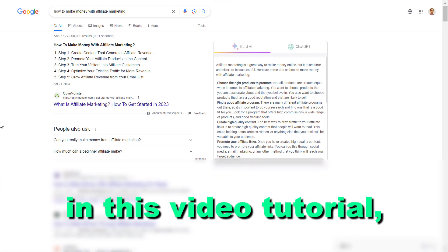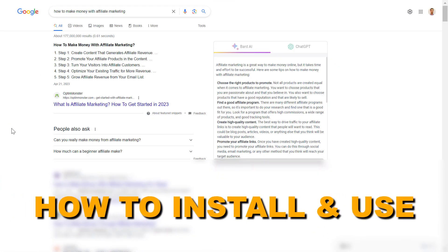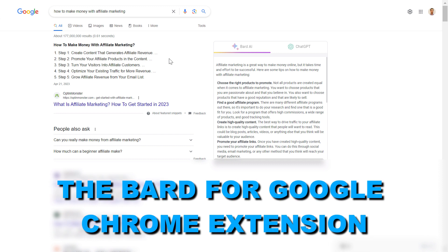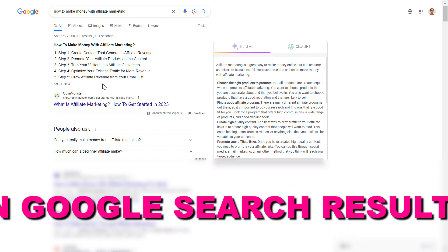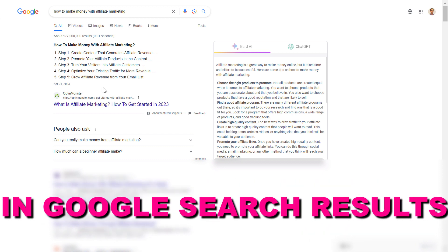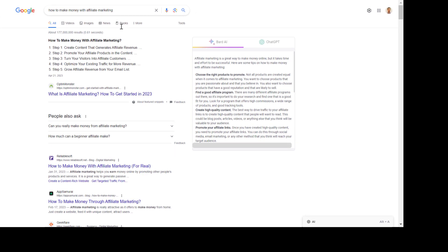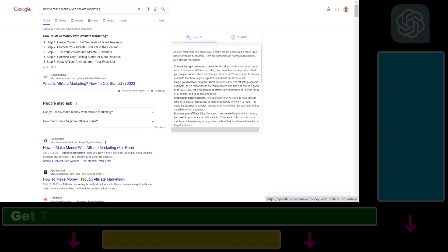Hey everybody, in this video tutorial I'm going to show you how to install and use the Google for BARD Chrome extension in Google search results so you can get Google BARD responses next to the regular Google search results.